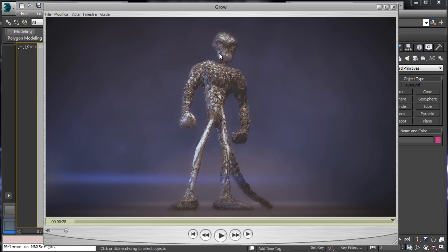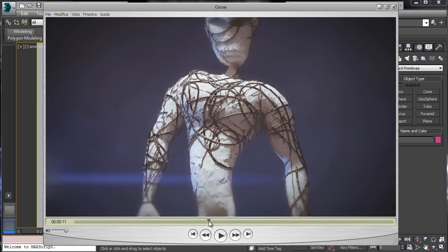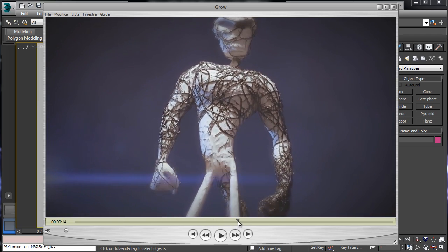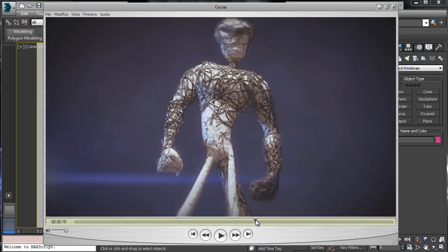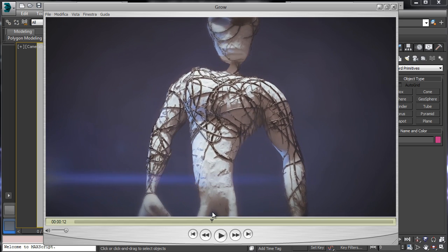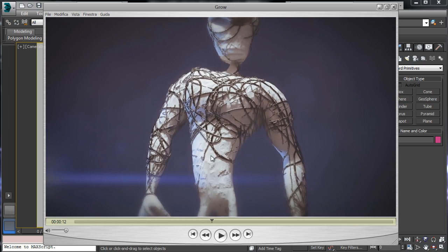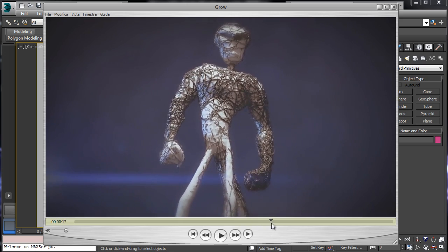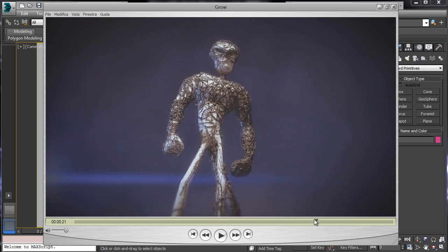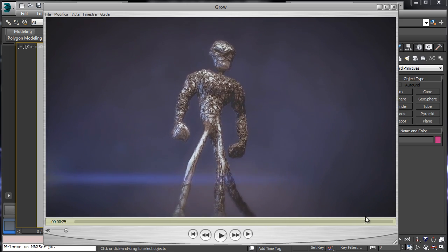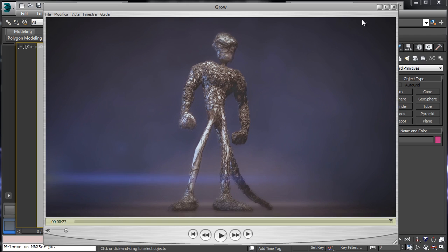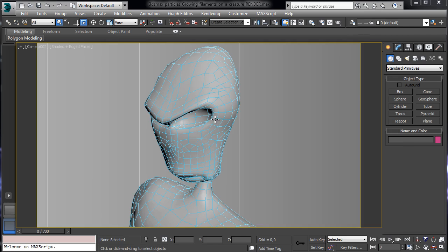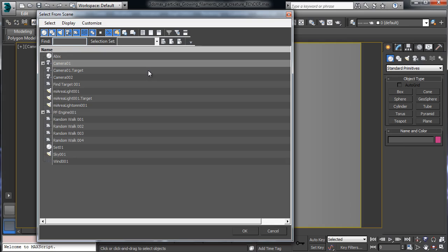But as you can see we have a really complex filament structure all over the creature that is growing and we have some filaments created over the main filaments and everything will be done using particle flow. So you see that the result is really nice and really interesting. That's our scene and the setup is really simple.